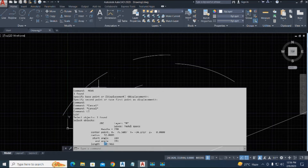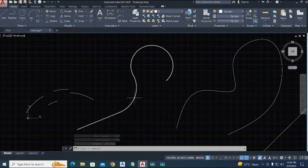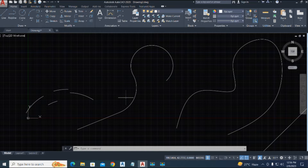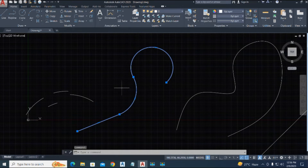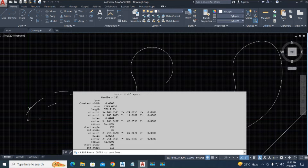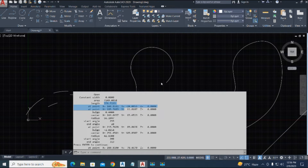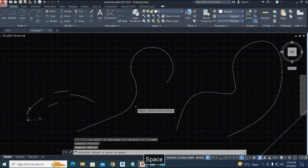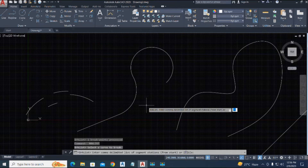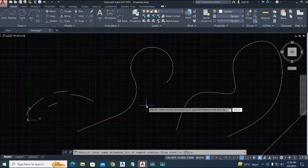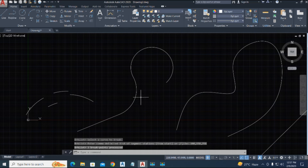Now we try on a polyline. First, we check the length of the polyline using the LIST command — the length is 360. We again type the command 'brk_list' and press enter. You can type multiple stations: 100, 50, and you can specify any station after a comma. We type 100, 150, and 250, then press enter to apply the breaks.